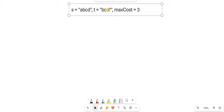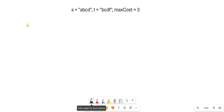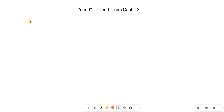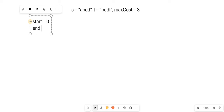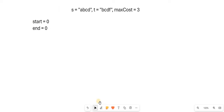We have two pointers for the sliding window. We will shrink the window if our available cost goes below 0, and we will expand the window if our cost is sufficient. These two pointers are called start and end, both initialized to 0.